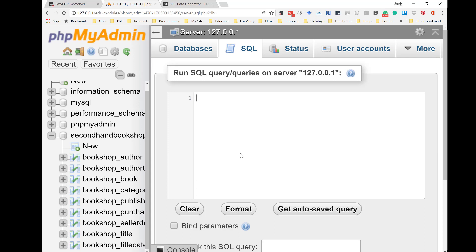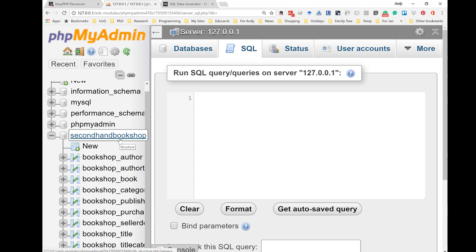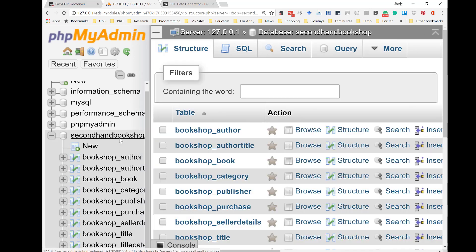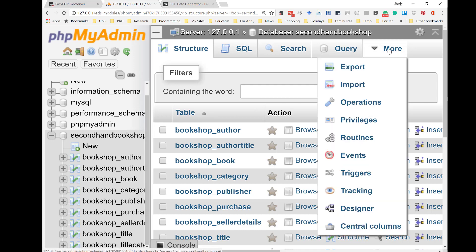Now, I want to start entering the data using that nice .sql file that contains all the insert into SQL commands. The first thing I have to do is to select second-hand bookshop, because this is where I want the data to go. Then, I'm going to go to More and Import.